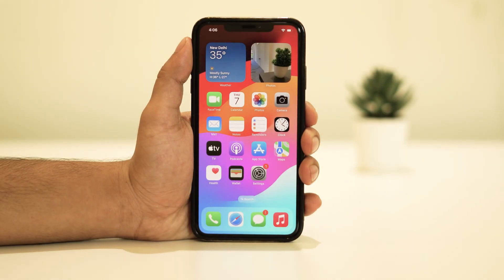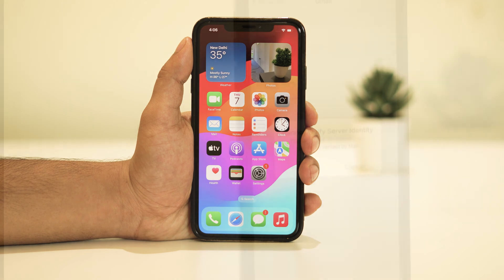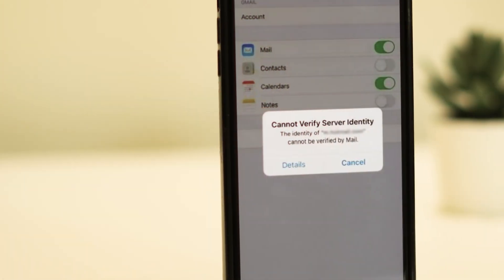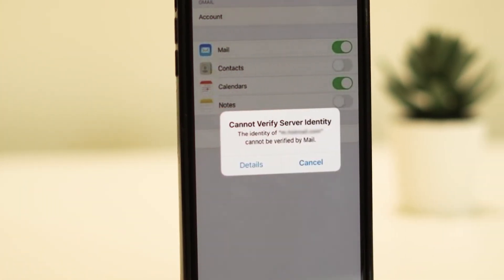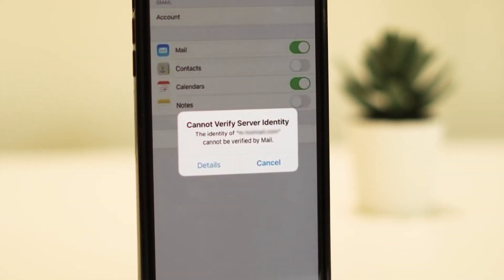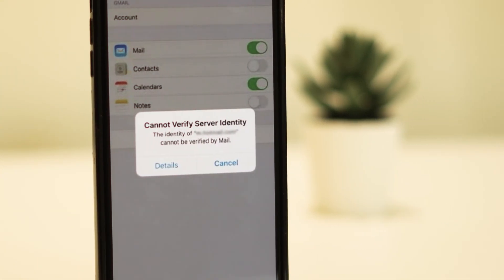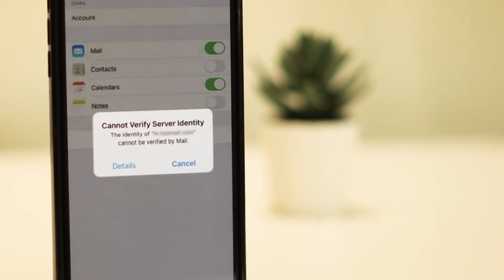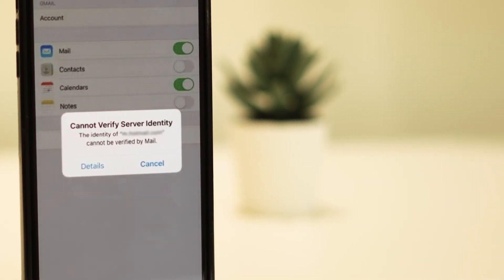First, let's understand what this error actually means. When you see 'Cannot Verify Server Identity' on your iPhone, it typically means that your device is having trouble confirming the identity of the server it's trying to connect to. This could be due to various reasons, but don't worry, we'll address them all.